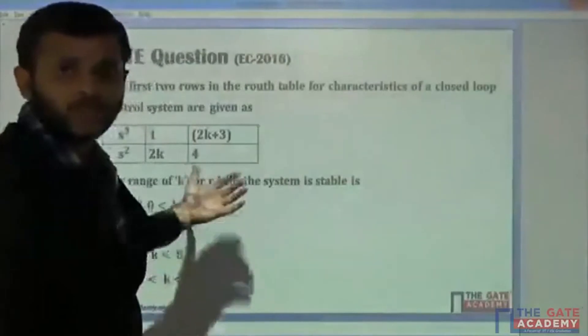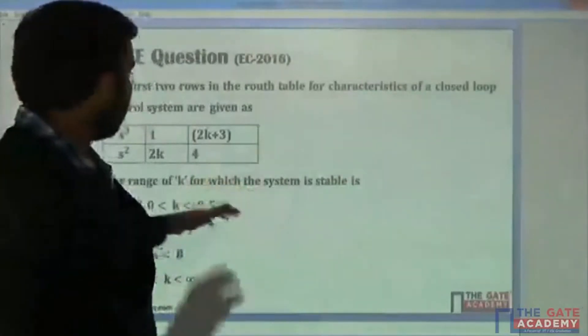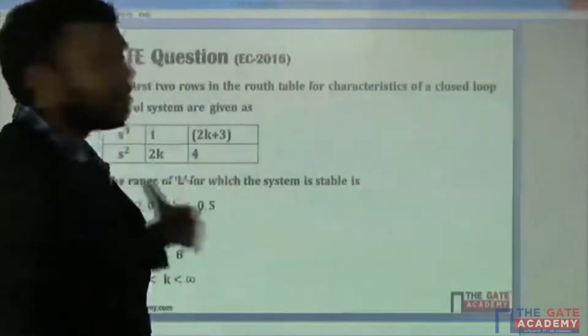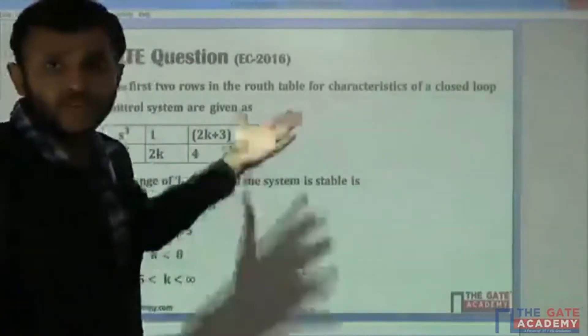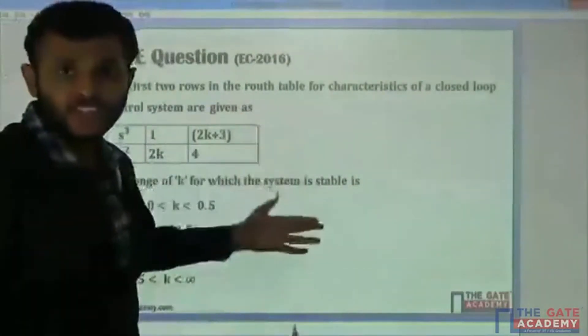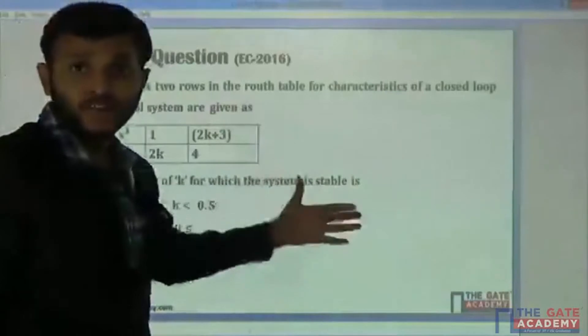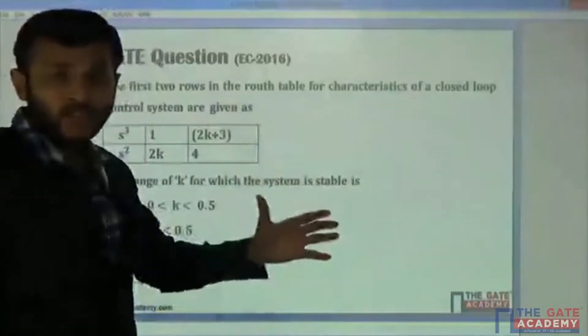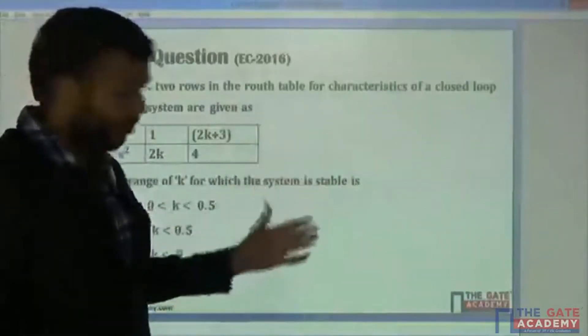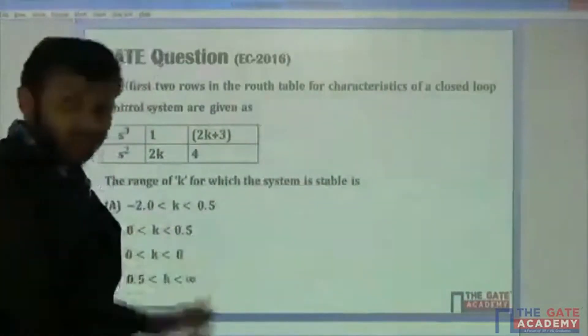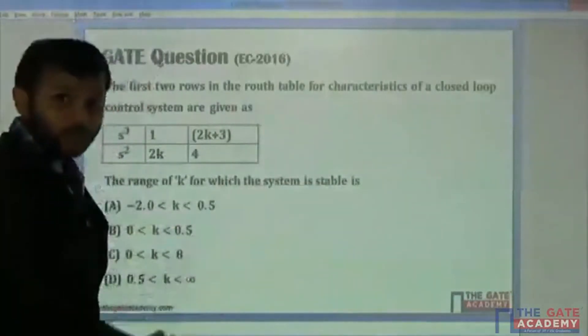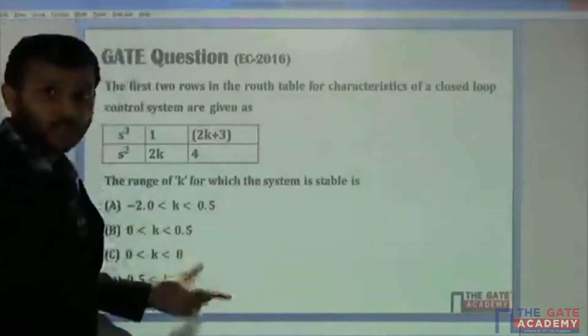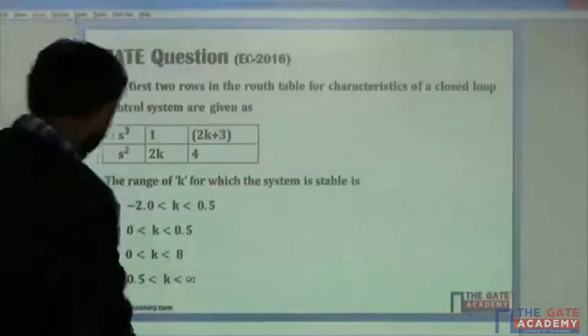This is a question from the Routh criterion, and here we are asked to find the value of K for which the system should be stable. We have to get the range of values of K for which the system is stable.